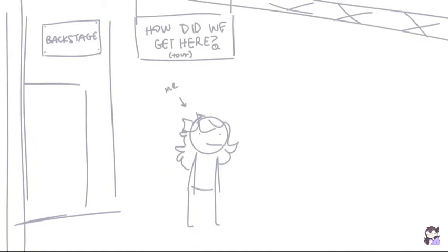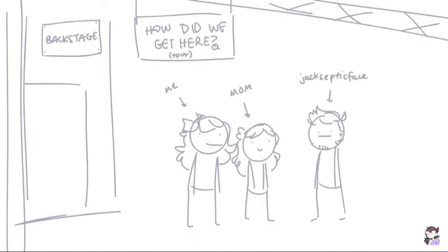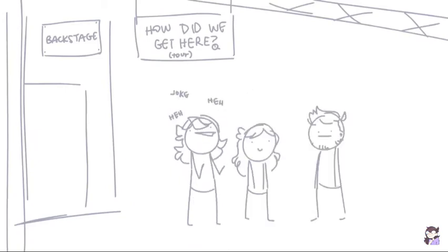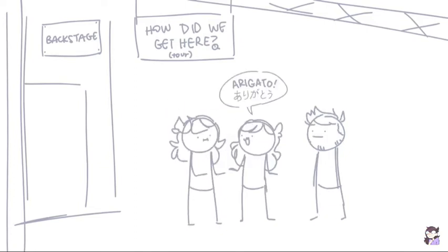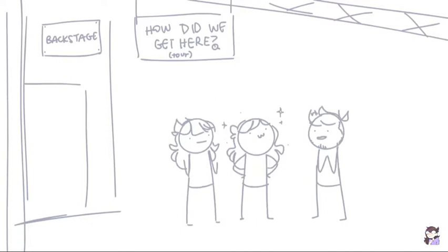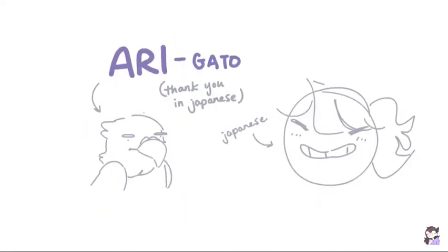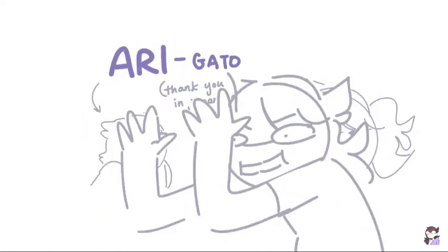But I was backstage at Jacksepticeye's tour with my mom and Sean and we may or may not have been in the middle of making some possibly racist Asian jokes and my mom was like, oh! Arigato! Ari, I'm Asian, it's perfect! Boom! Buy everything!